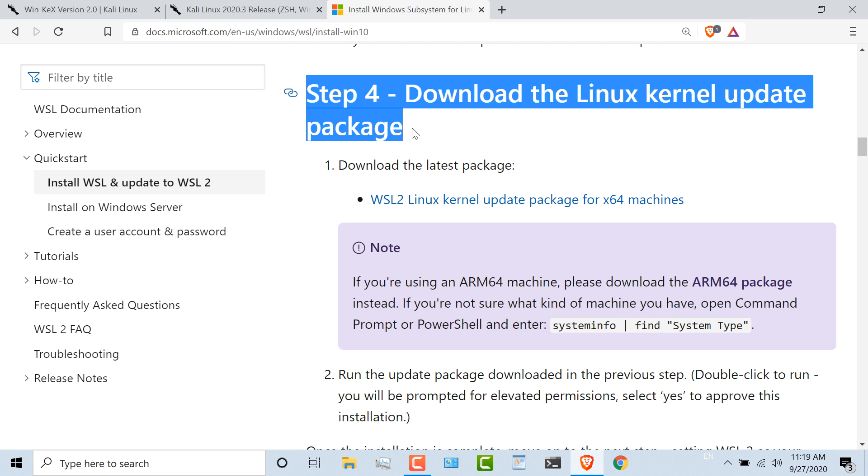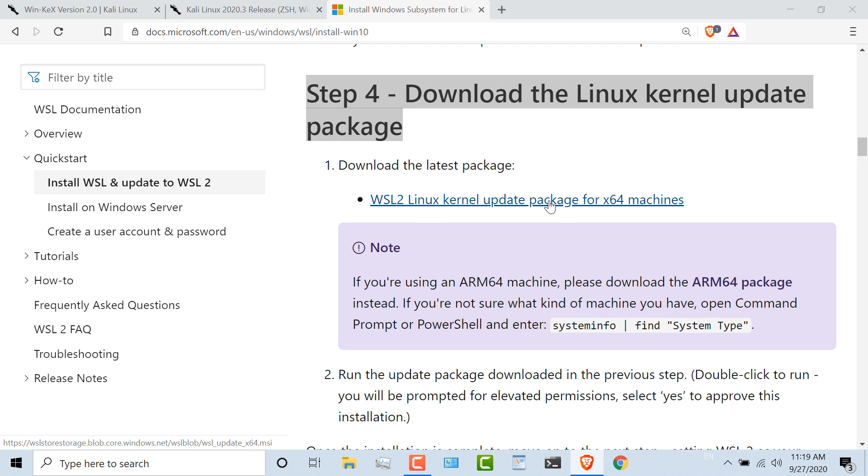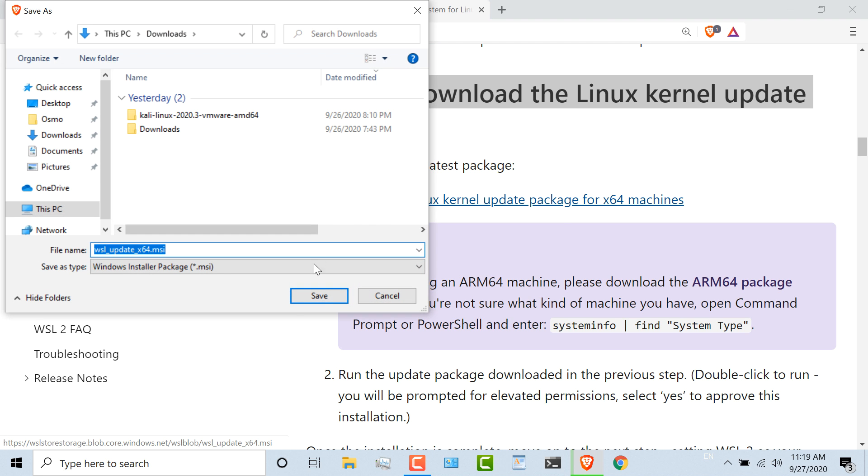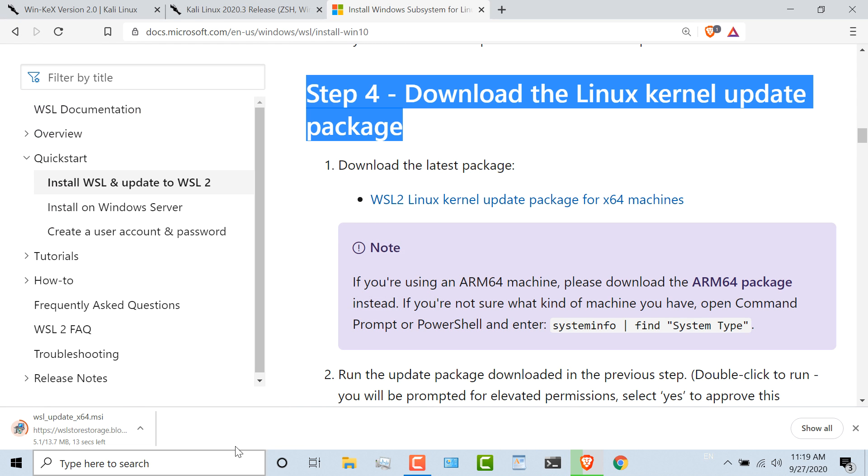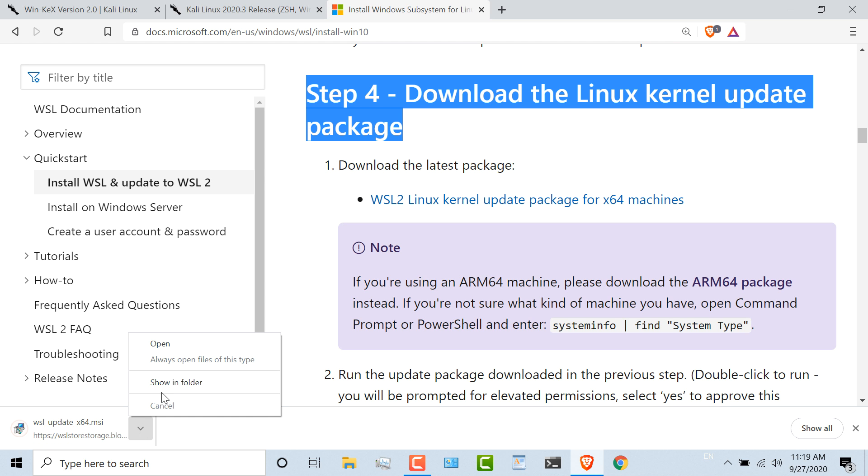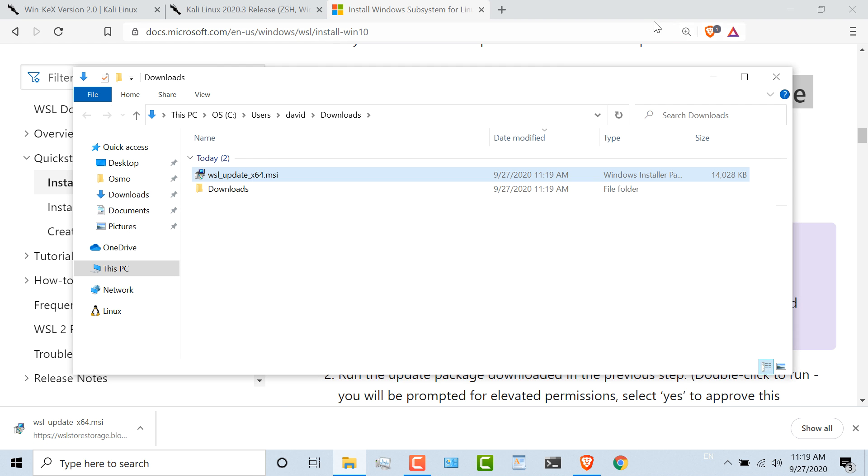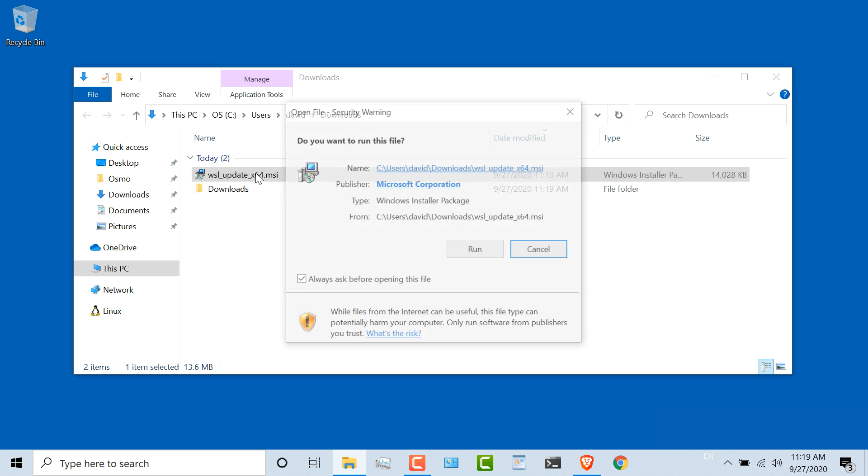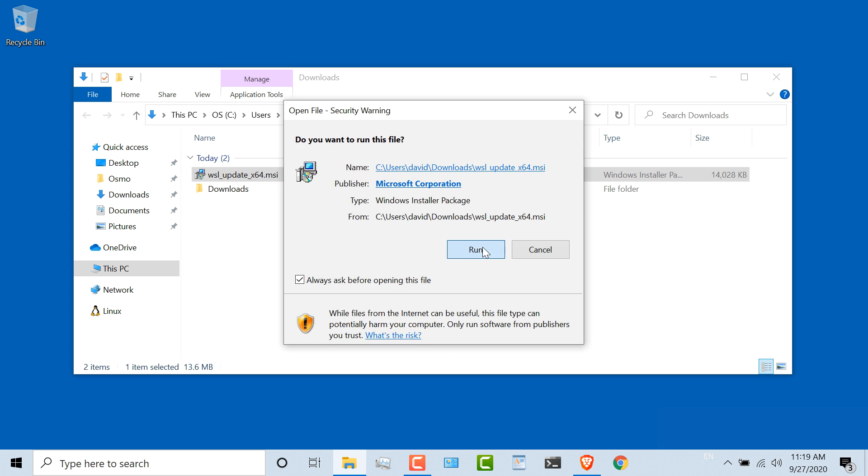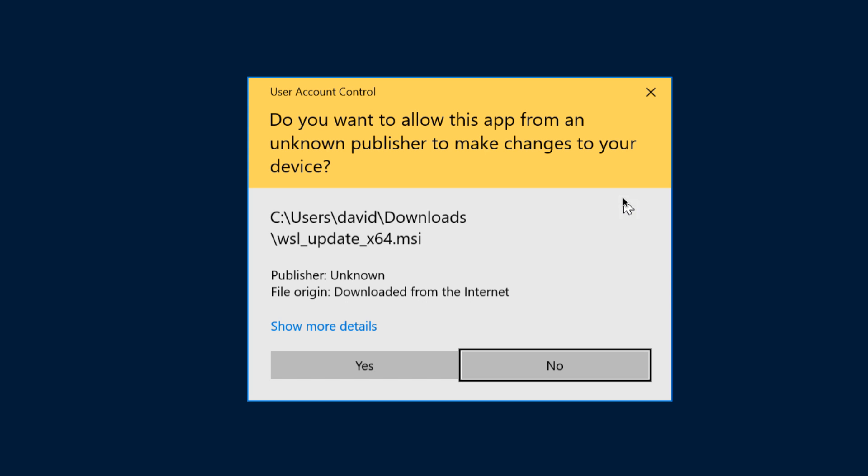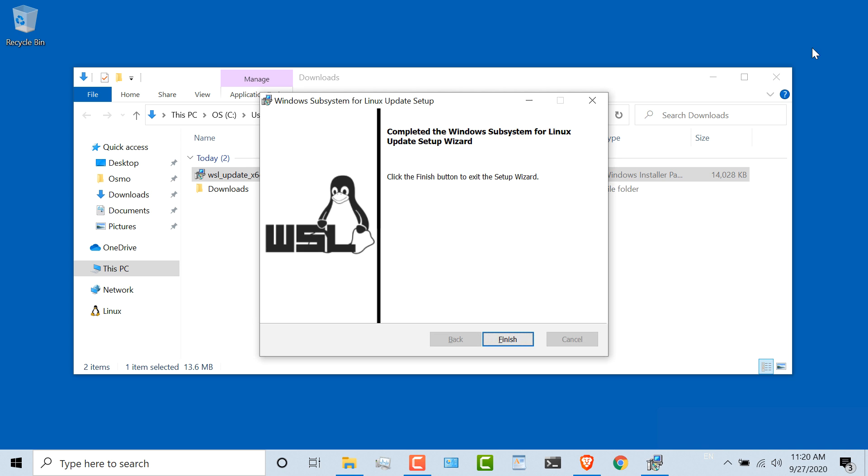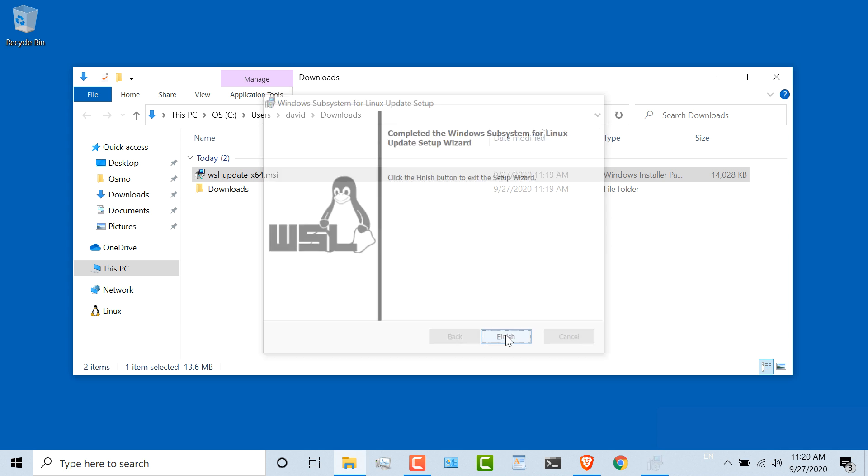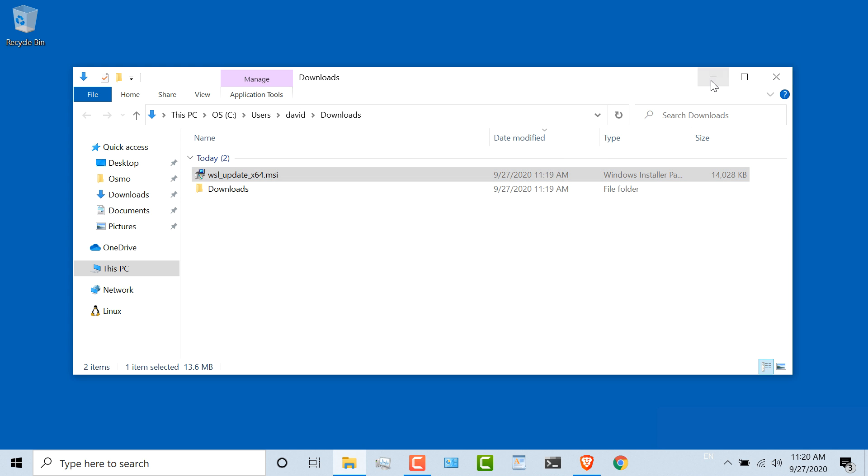Now step four is to download the Linux kernel update package. You need to download this kernel package to run WSL version two. I'm going to save that to my downloads directory. It's only a small file, 13 meg in size. So that's downloaded. I'll show that in folder. Double click on the MSI file, click Run to start the installation. I'll allow the app to make changes to my computer. As you can see, the Windows subsystem for Linux update setup wizard has completed. I'll click Finish.